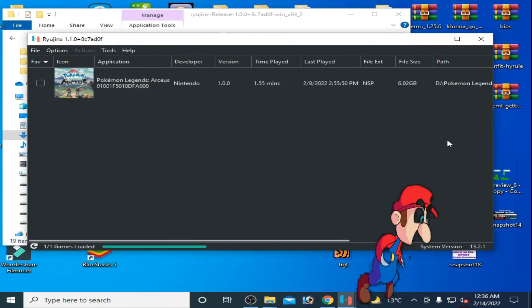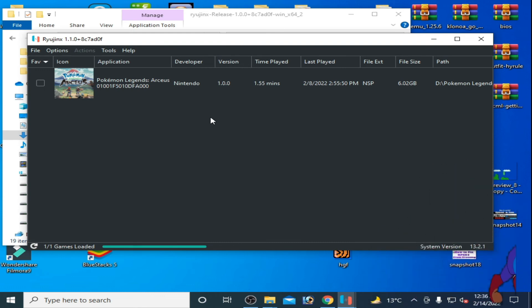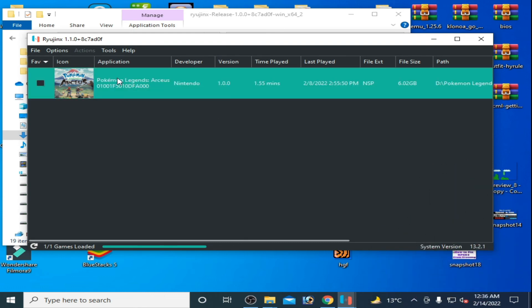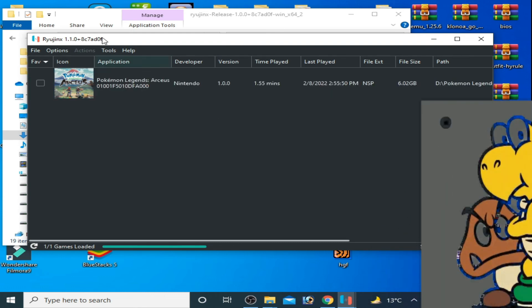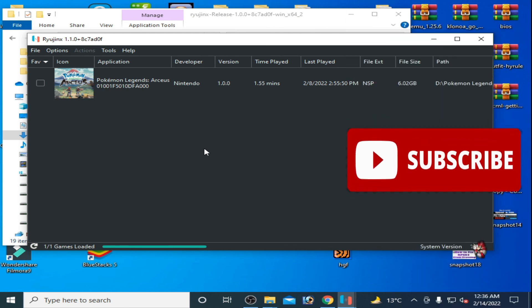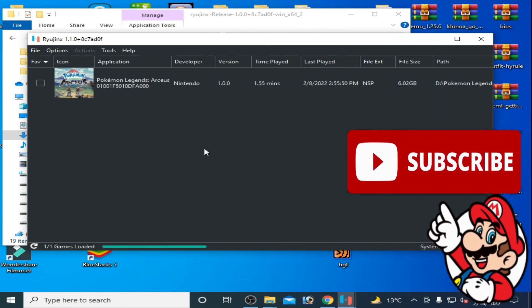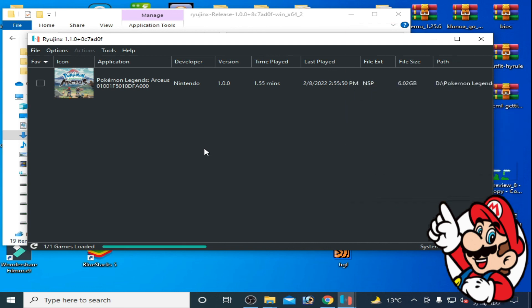Now guys, you can play your Switch games in Ryujinx console without any issues. Hope you like this video. If you like it, please don't forget to subscribe to my channel. Thanks for watching, bye bye.